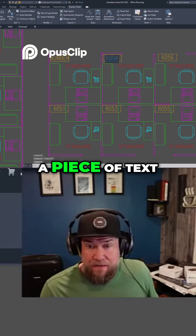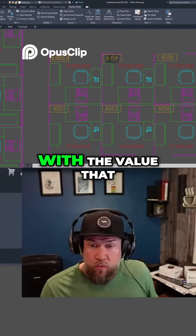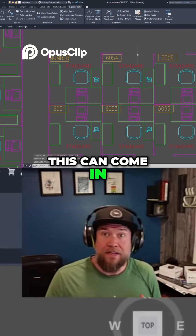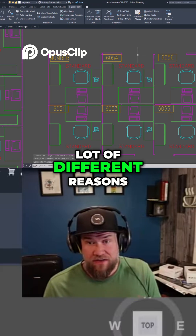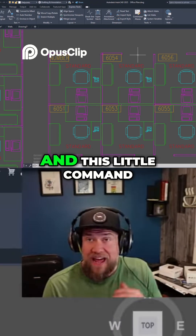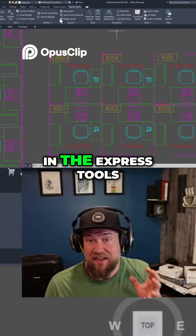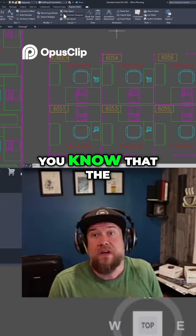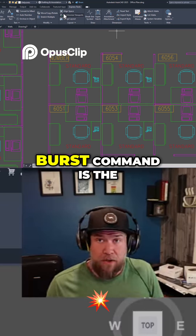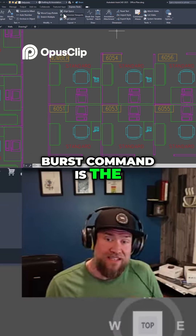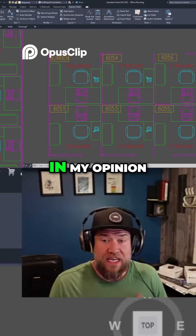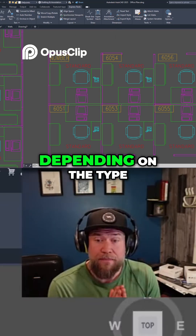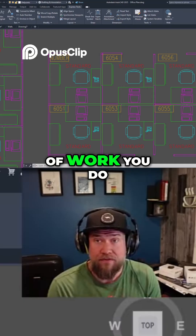So now you've got a piece of text with the value that was the attribute. This can come in super handy for a lot of different reasons, and this little command is kind of hidden in the Express Tools — or if you know it, you know that 'burst' is the shortcut command to do that. In my opinion, this may or may not come up often depending on the type of work you do.